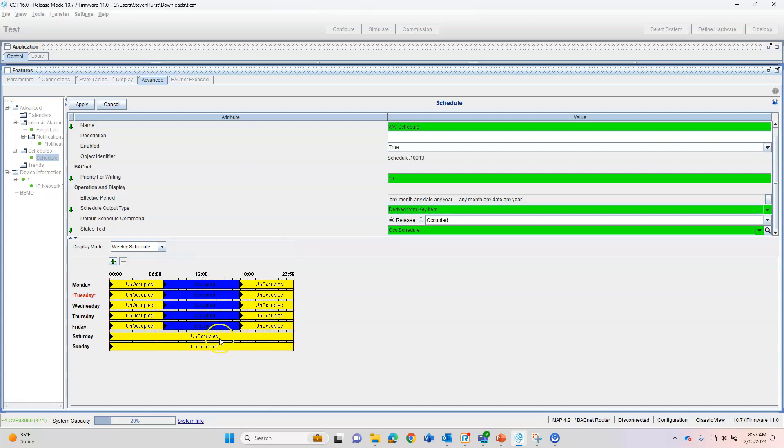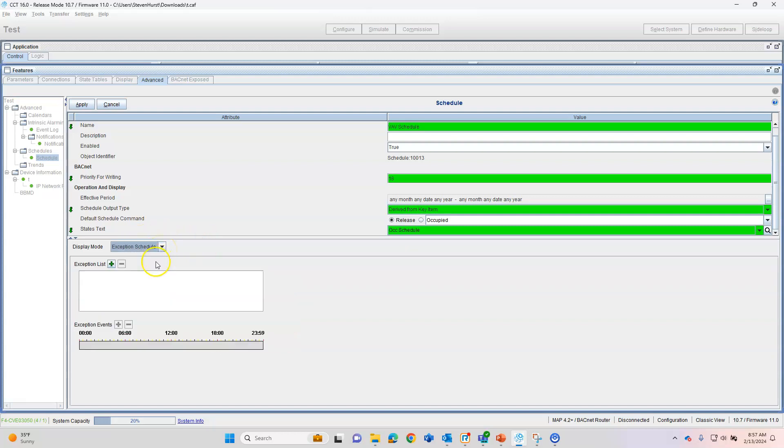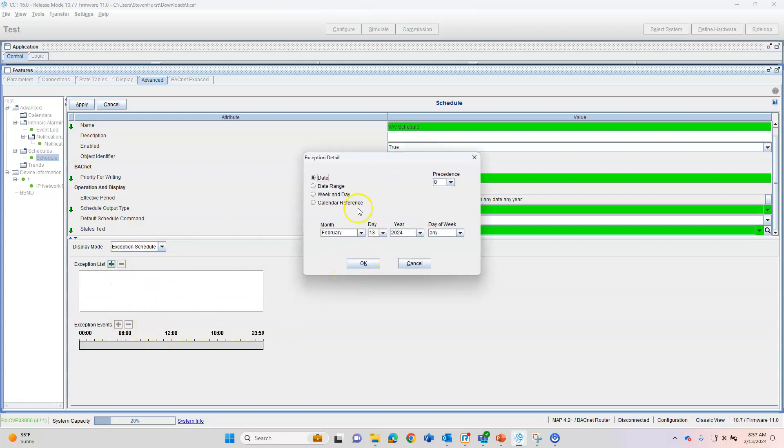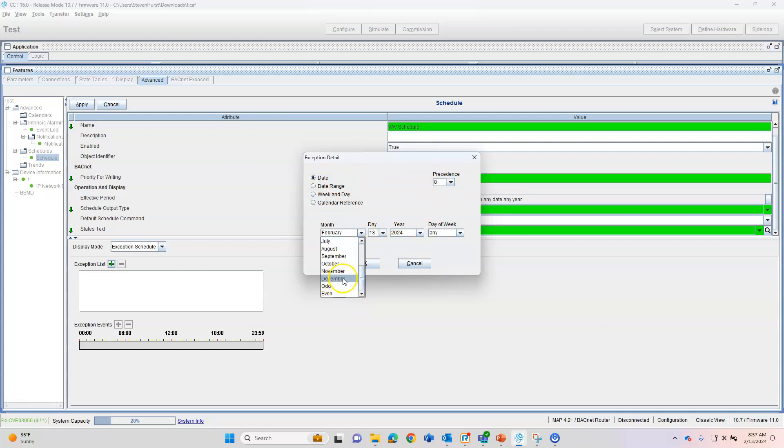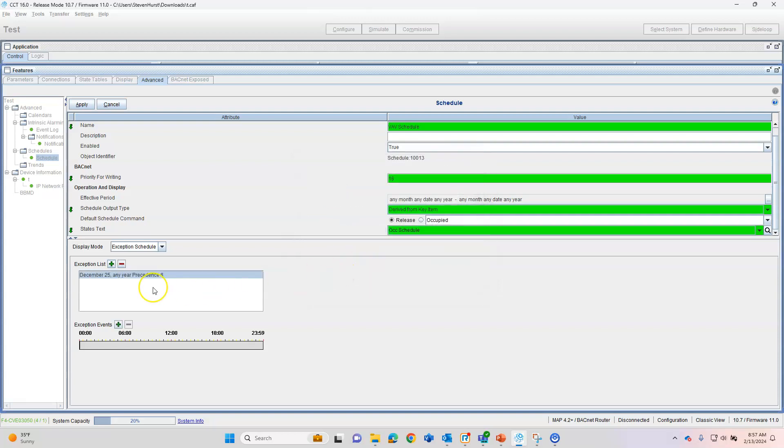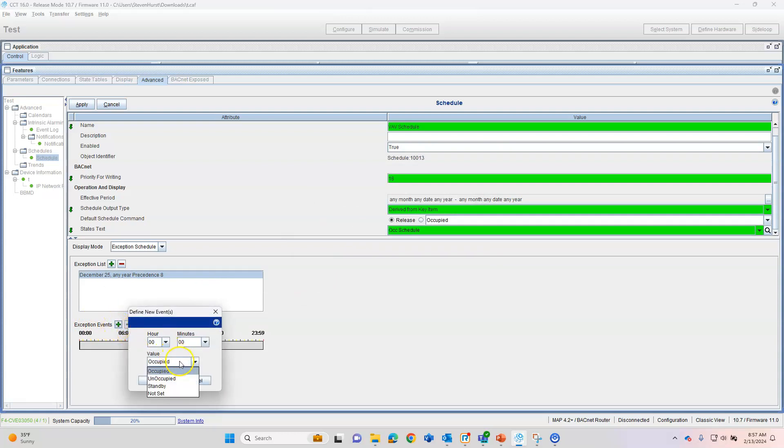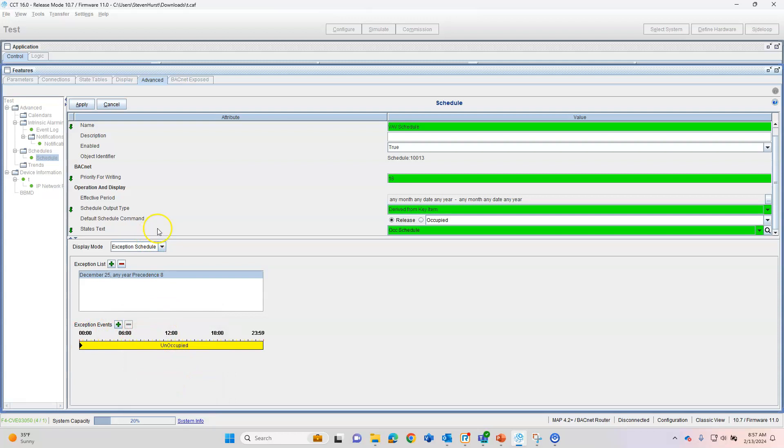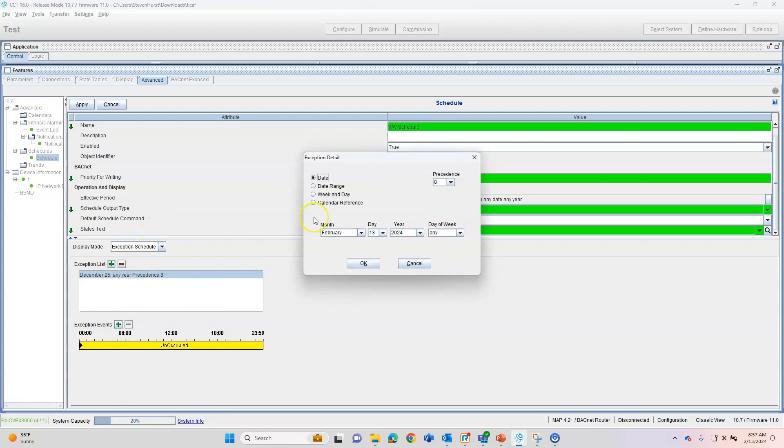Now we have our schedule built. We can also add exception dates to this, any kind of exceptions that we want through an exception schedule. We can choose some days, date ranges, day of the week. So we'll start with a date. We obviously know some dates here. We can do December 25th. Here in North America, a lot of retail stuff closed that day, a lot of offices. Any day of the week, we add that in. We also have to do our exception events. Don't forget that. So we want it unoccupied all day. Done.